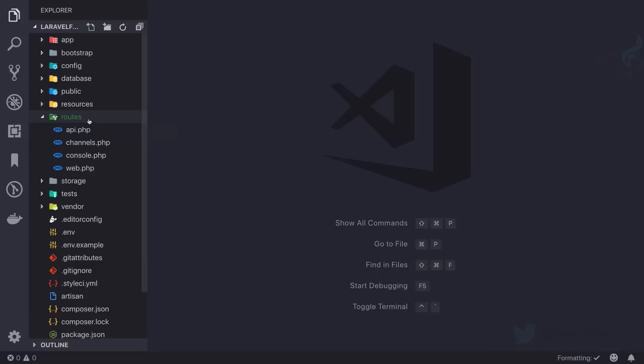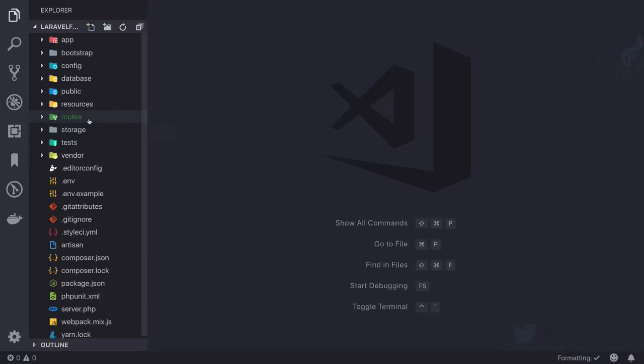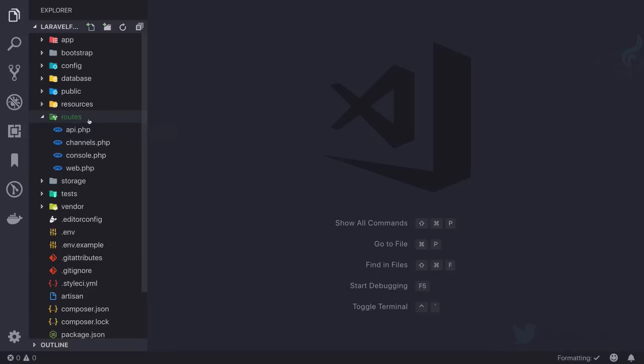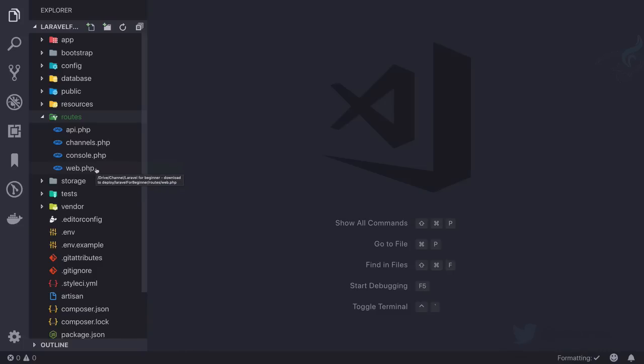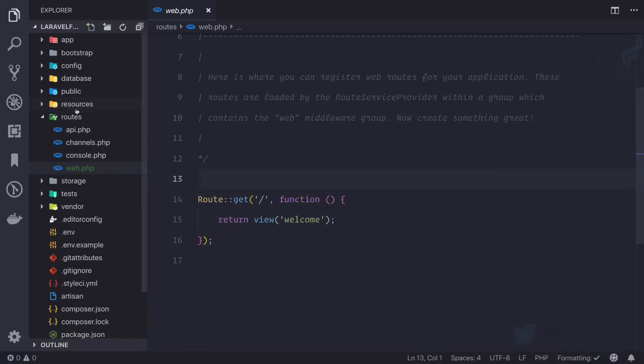This is the folder from where you can define all your URL or URI, whatever you call it. We have four files: api.php, channels.php, console.php, and web.php. The first three we will talk about them later when the time comes, but now it's time to learn about web.php file.